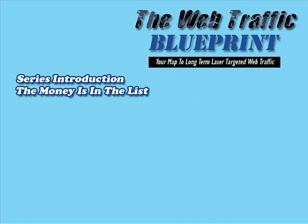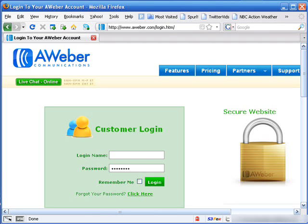The list referred to here is your mailing list. You can create and grow your mailing list with an autoresponder. An autoresponder is a piece of software or service that, when someone puts their name and email address in designated boxes to retrieve something, automatically responds with the information or download based on the configuration.